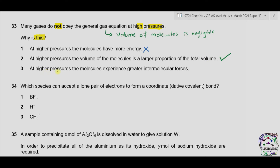Option three: at higher pressure, the molecules experience greater intermolecular forces. According to the ideal gas equation, there are no forces of attraction or repulsion between molecules. At higher pressure, molecules experience greater intermolecular forces because they come close together and IMF is developed. This is why gases do not obey the general gas equation. As options 2 and 3 are correct, the answer is therefore C.